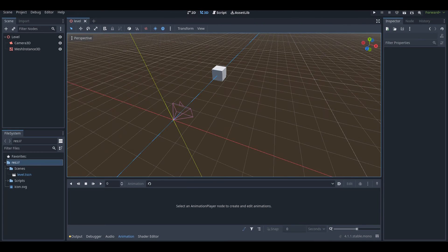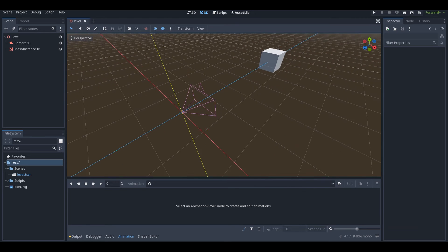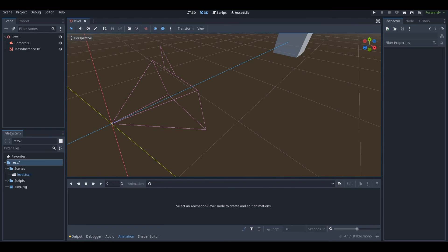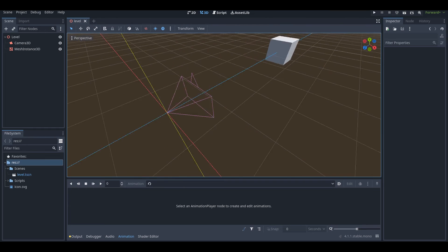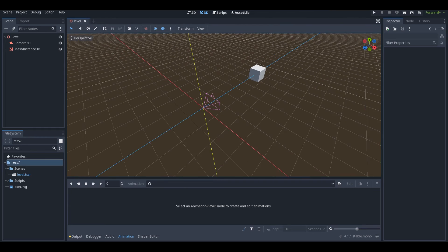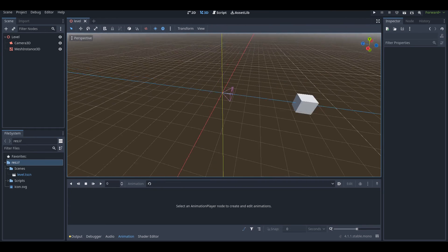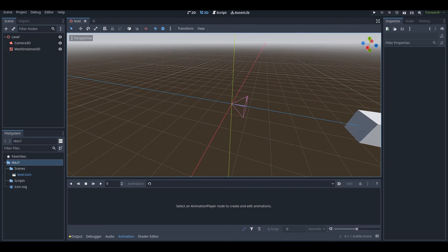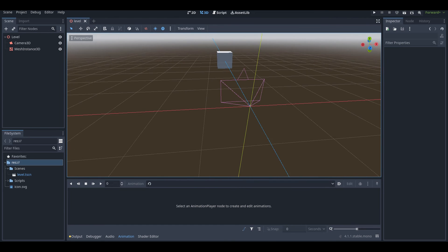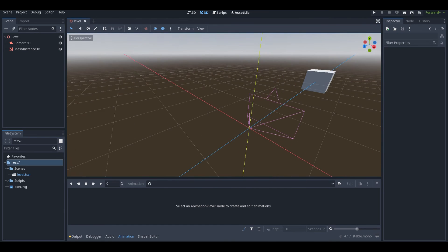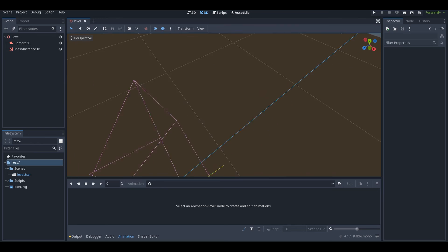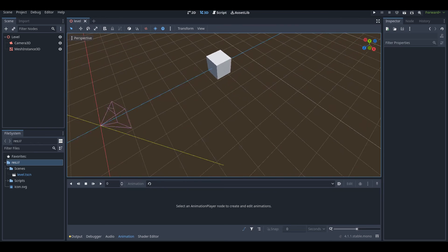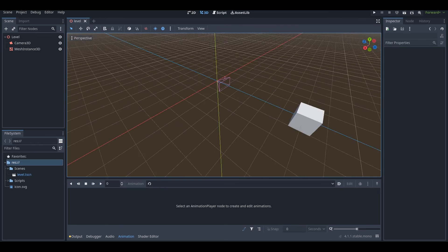Hey, what's up guys, I'm Gonnix here and welcome back to a brand new Godot tutorial here on the channel. In today's tutorial I'm going to be teaching you guys how input mapping works in Godot. If you enjoy this tutorial or learn something from it, be sure to like, comment, and subscribe for more.